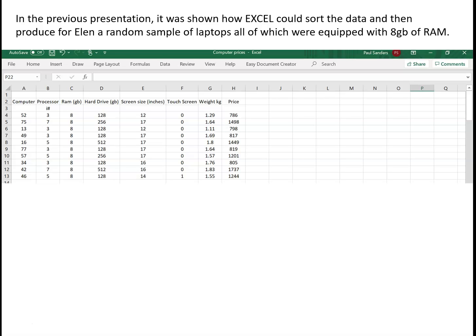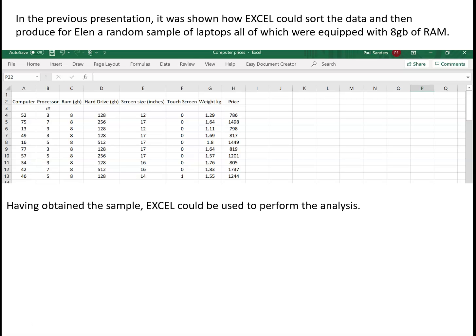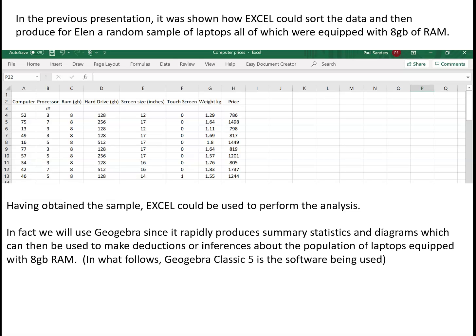And what we're now going to do is we're going to look at the analysis of this sample. Now at the moment the sample is sitting in Excel and we could do the analysis on Excel. We could export the information to a statistical data handling package or we can use GeoGebra. And we'll use GeoGebra simply because it is readily available and it's quite nice and easy to produce summary statistics and diagrams which will then enable us to make deductions and inferences about the population of laptops equipped with eight gigabytes of RAM.